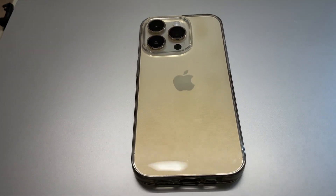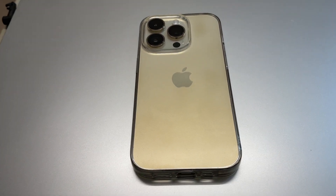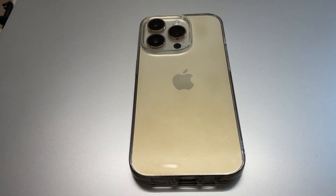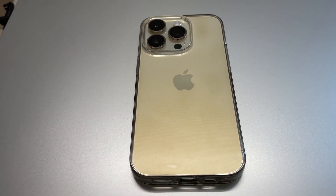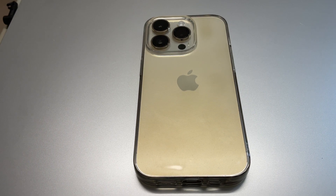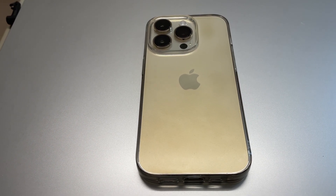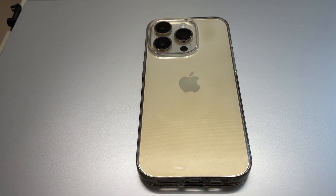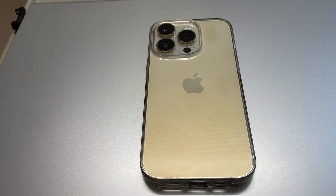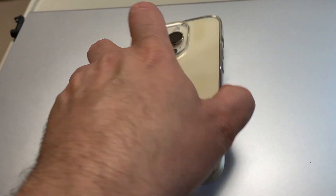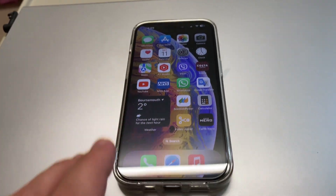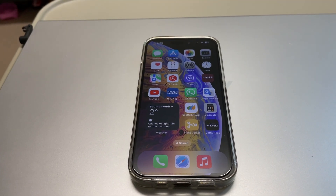Hello everyone. In this video I will show you how to access on your iPhone the recently deleted album, which is pinned without Face ID. This is iPhone 14 Pro with the latest software iOS 16.